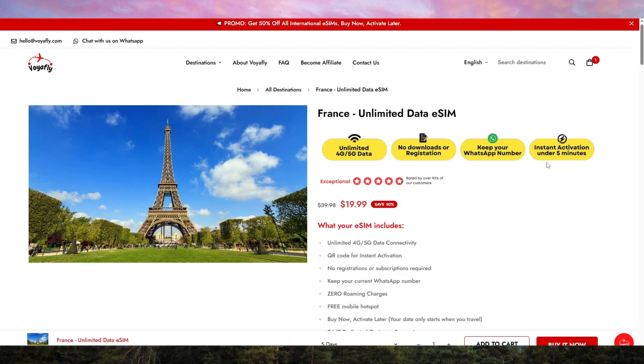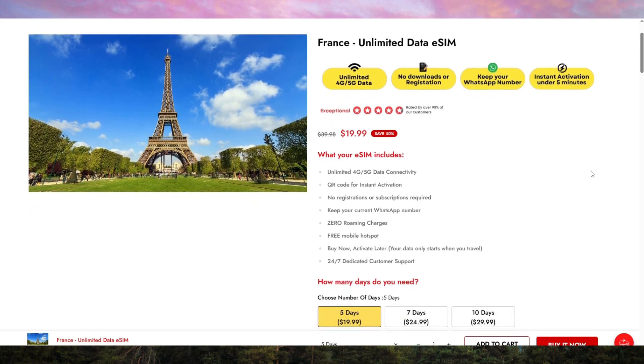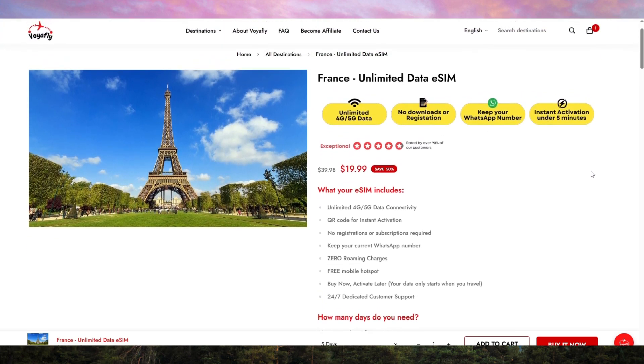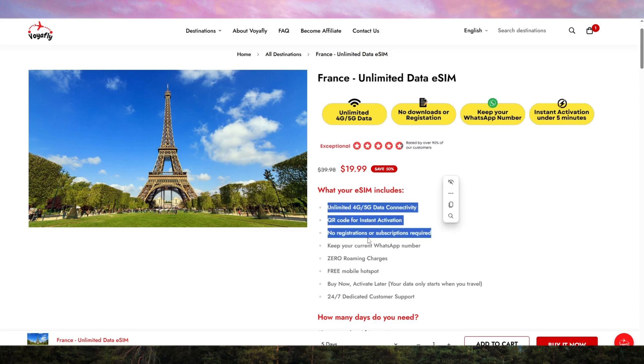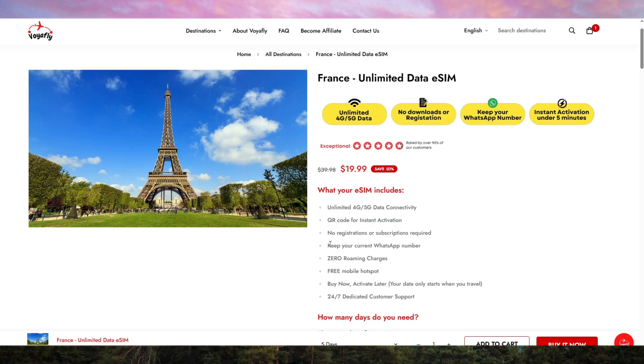If you're interested in trying it out, I've added the links to the products in the description below, so feel free to check them out after watching. Now, let's get straight into why Voyafly stands out.